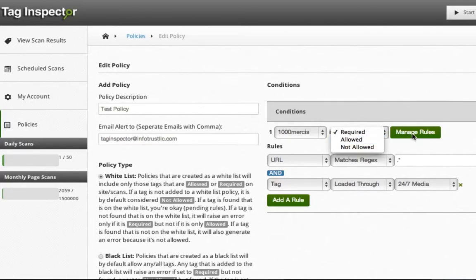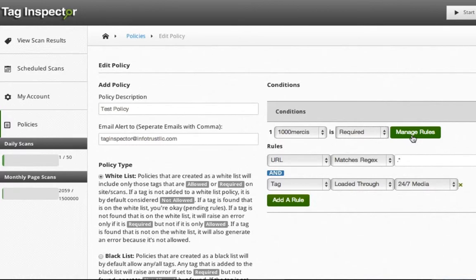By clicking Manage Rules, you can specify how the tag is loaded. The options here include if the tag is located on a particular URL, dependent or loaded from another tag, or a combination of both.